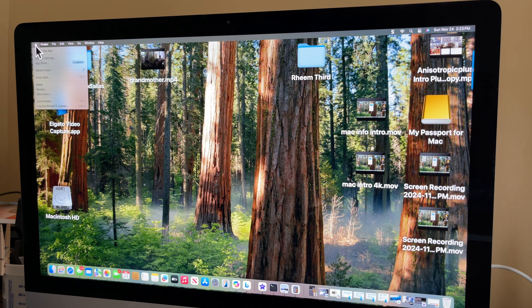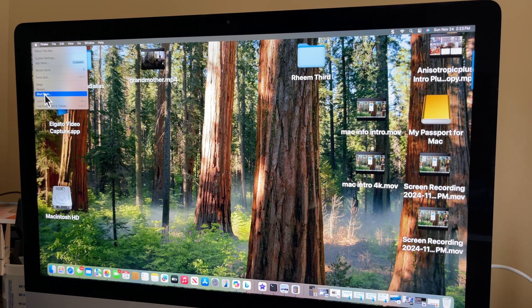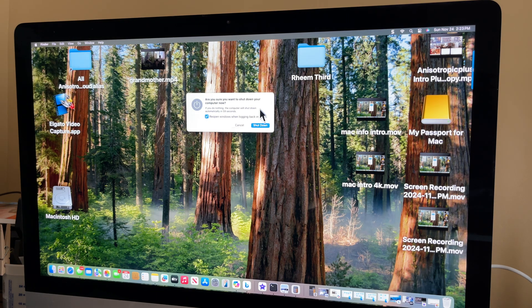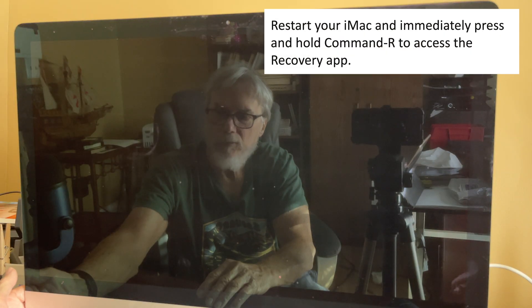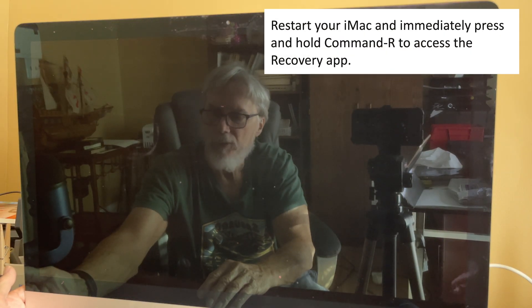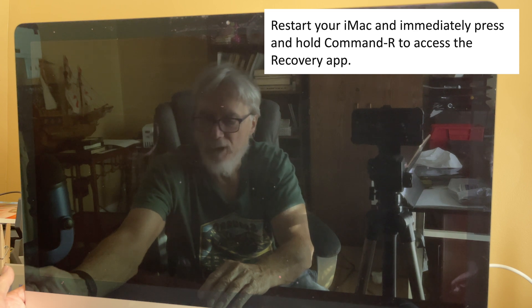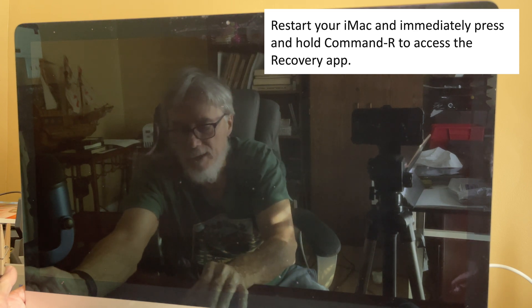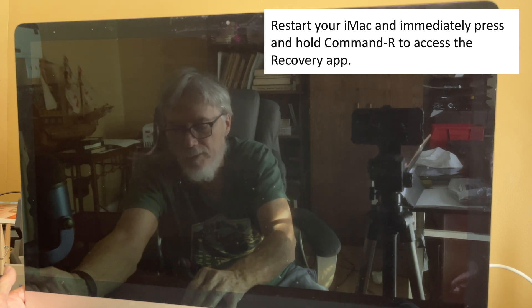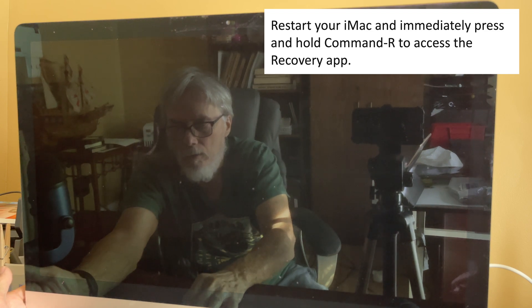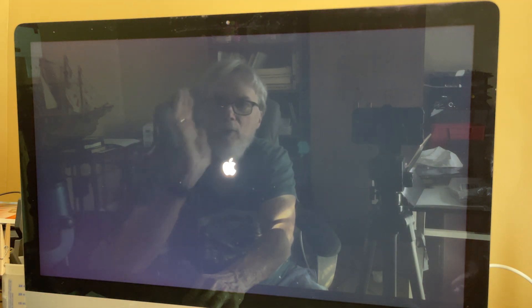Shut down the computer. And shut it down. Now, on this computer, to get into the disk utility, I'm supposed to press the Start button and immediately press down Command and R and hold those buttons down. So I'm just going to hold them down and see what happens.